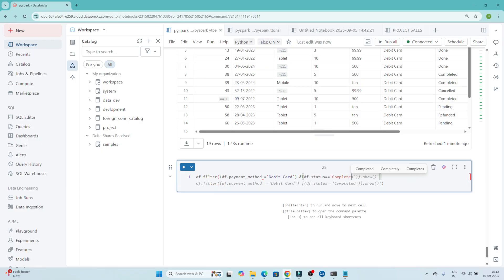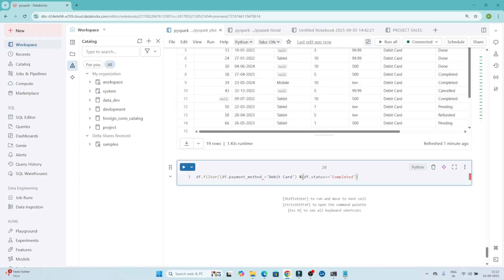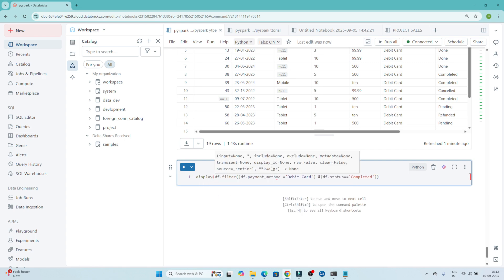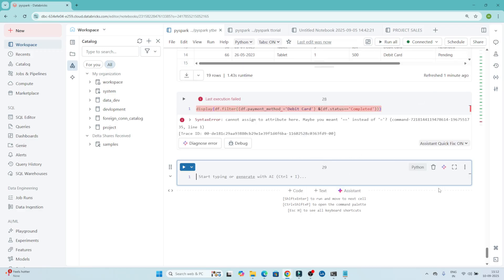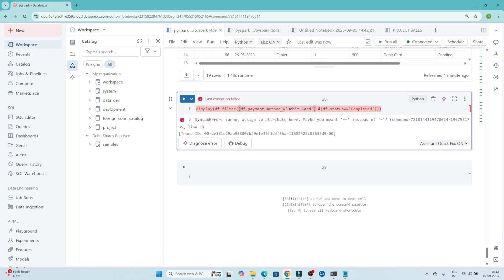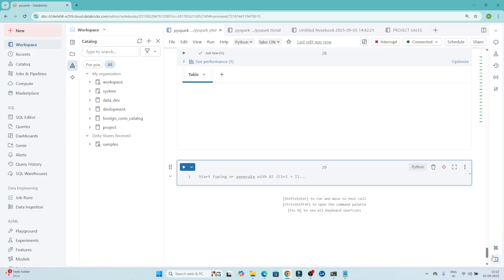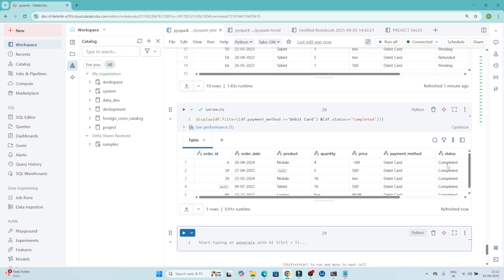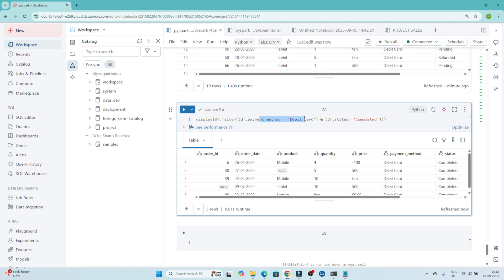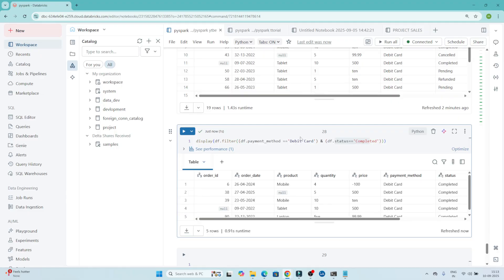After closing the brackets, write display to see the result. With the AND condition, both conditions must be satisfied — payment method must be debit card and status must be completed. Let's execute again: it will show only those records where payment method is debit card and status is completed. Both conditions must be satisfied simultaneously.